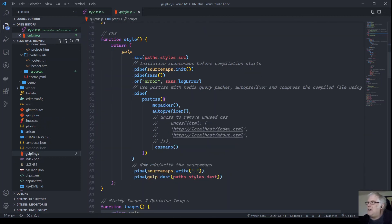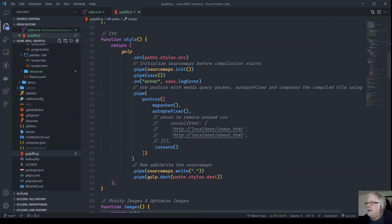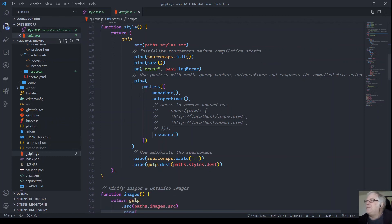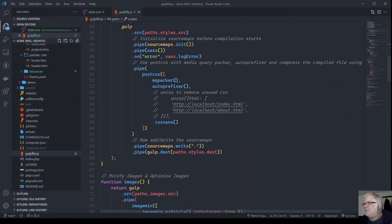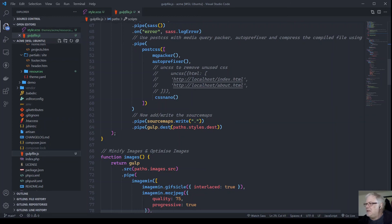Then we move on to our various functions. The style function grabs the Sass and turns it into CSS. It takes the styles from the path source object, pipes that through a source map, runs the Sass function — logging any errors — then passes it through PostCSS where the MQ Packer extracts and consolidates all media queries. We can add Autoprefixer as needed, and CSS Nano compresses the CSS. Finally it writes the source maps and sends everything to the paths styles destination — the assets CSS folder.